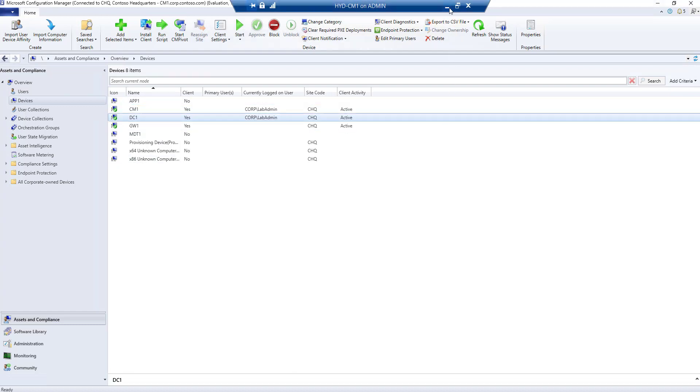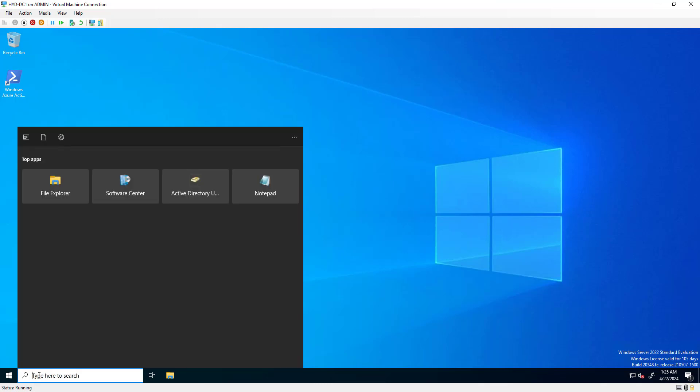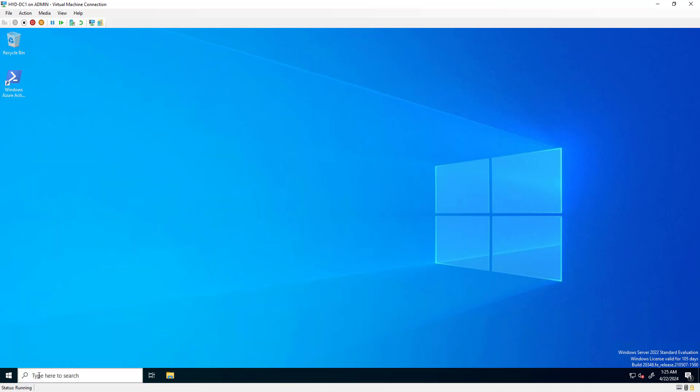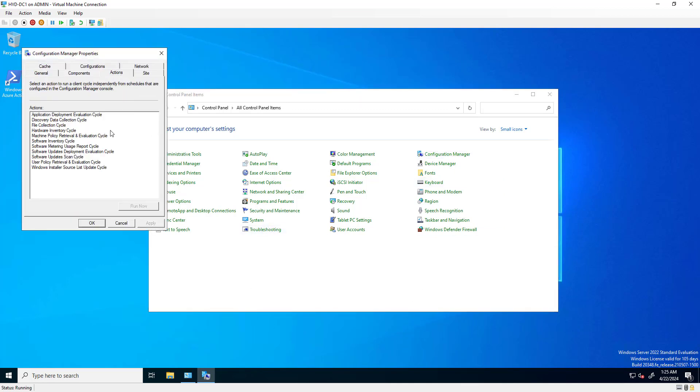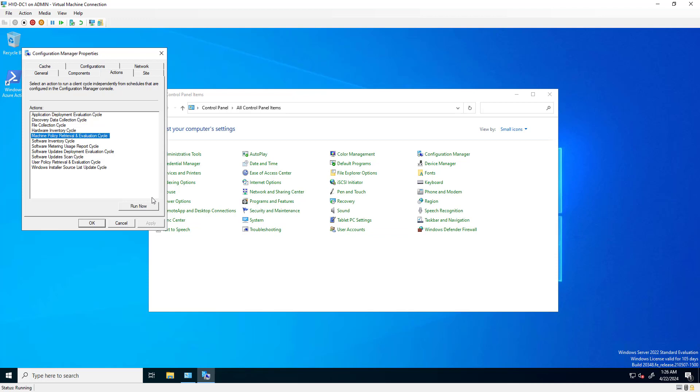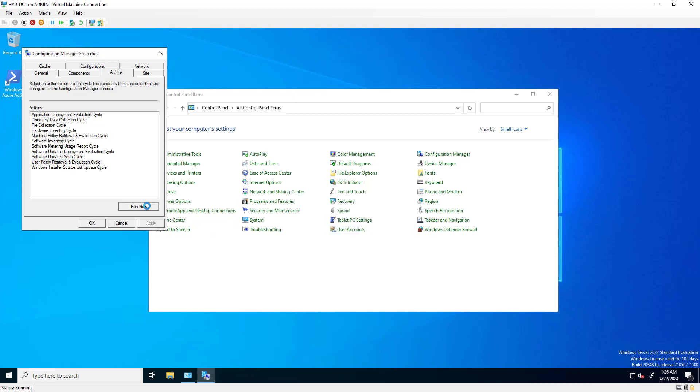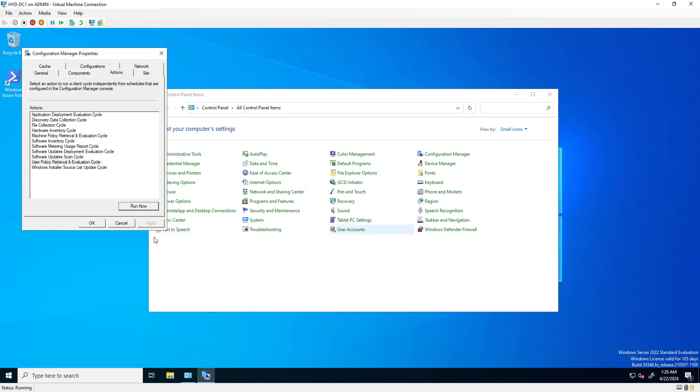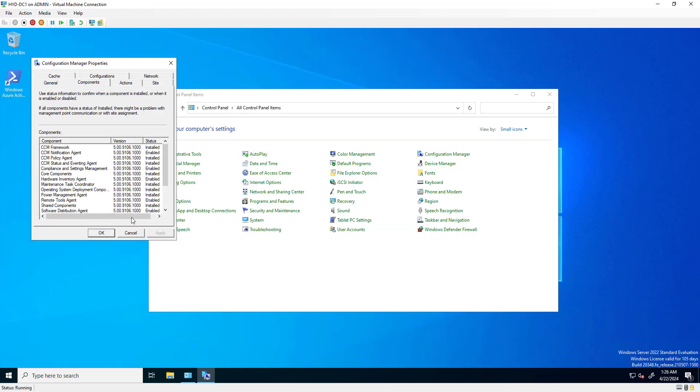It's a bad example to take remote control of a domain controller, but just for this example I'm doing it. Let's refresh the user policy.